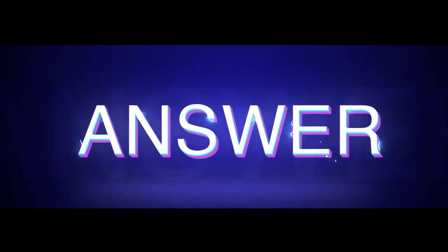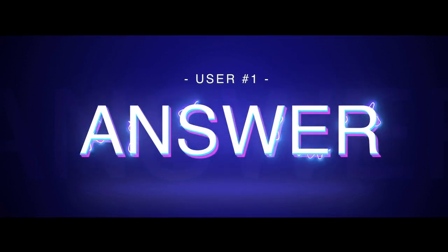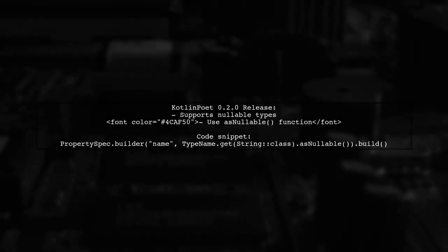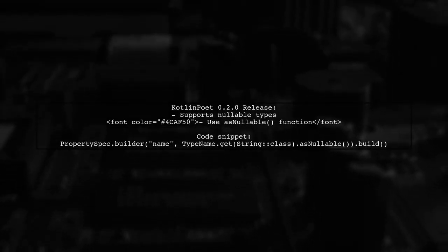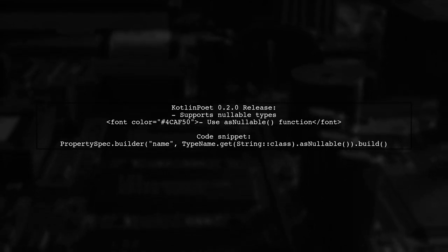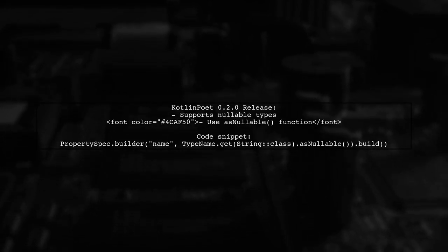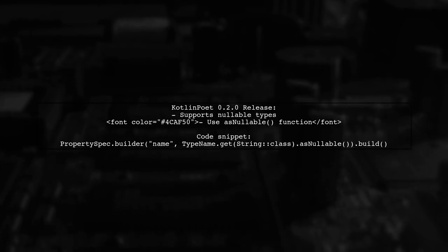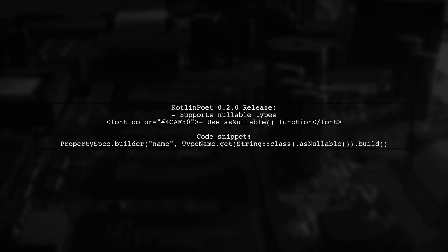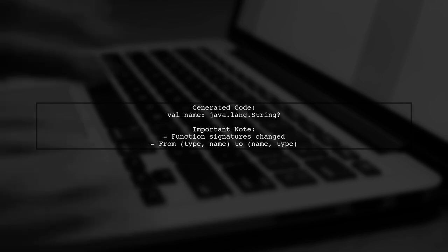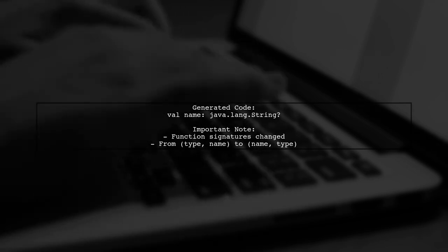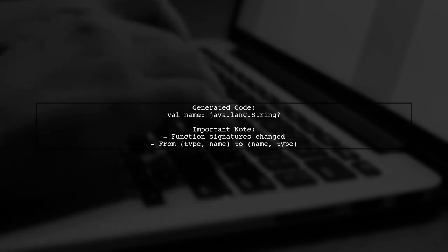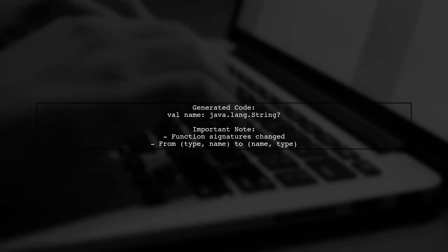Let's now look at a user-suggested answer. Kotlin Poet version 2.0 has been released, introducing support for nullable types with the as nullable function. For instance, you can create a nullable property like this: property spec.builder with as nullable. This will generate a property of type string, indicating it's nullable. Also, be aware that some function signatures have changed from type name to name type, which may affect your existing code.